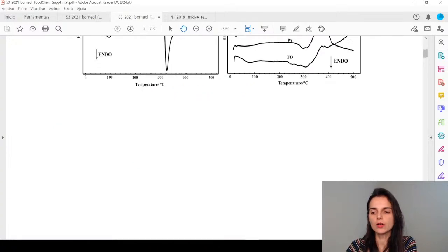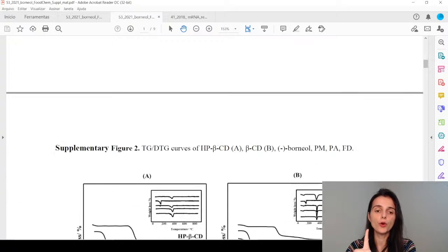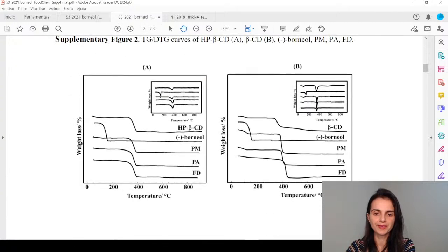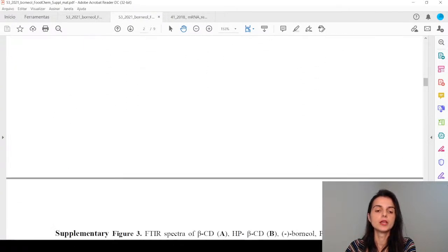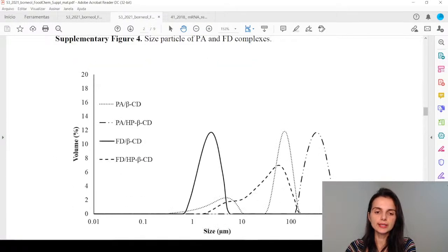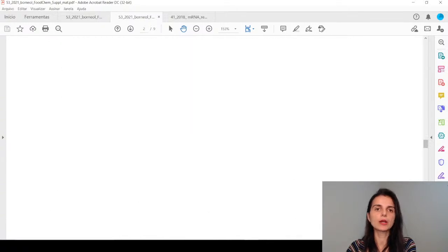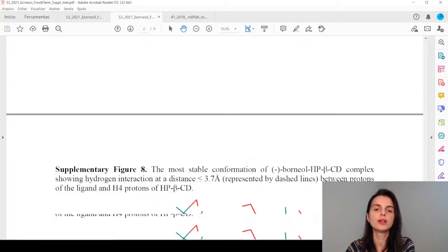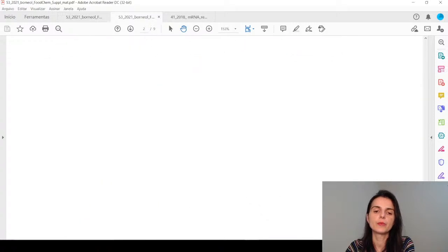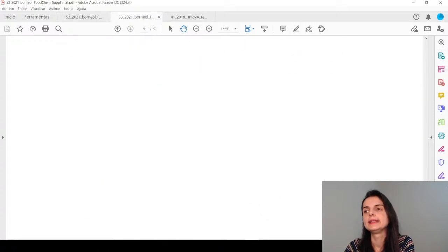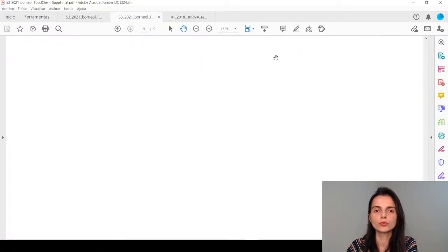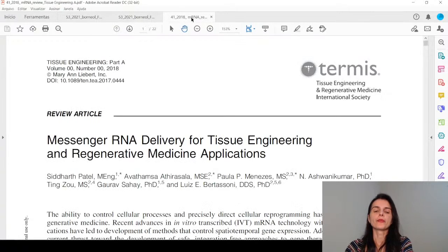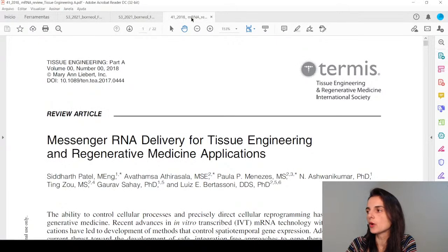One tip: always include the article title and authors' names in the supplementary material file, because whoever finds it separately won't know which article it belongs to. I made that mistake in this article by not including that information.